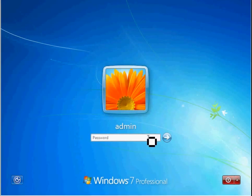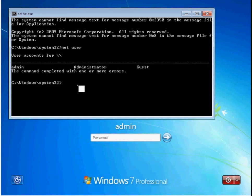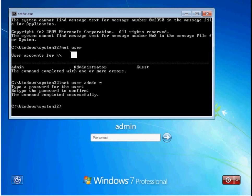We don't know this guy's password. Net user admin asterisk. Let's just redo the password. Let's do t-e-s-t. T-e-s-t.